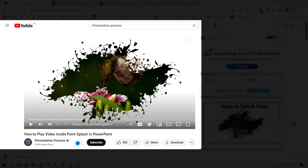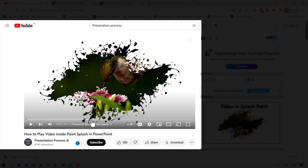If you liked this tutorial, then you will really love this other tutorial that I created called how to play video inside Paint Splash in PowerPoint. It's a very interesting technique aimed mainly for beginners.